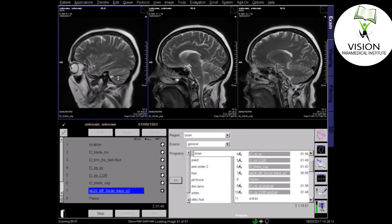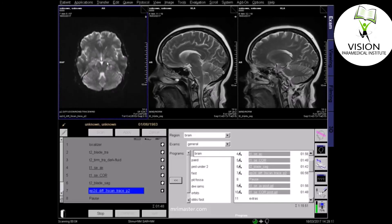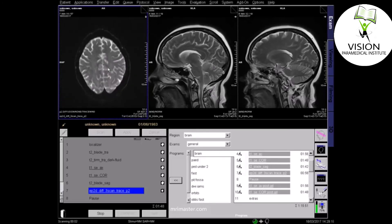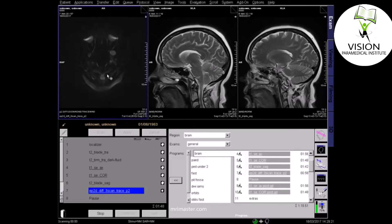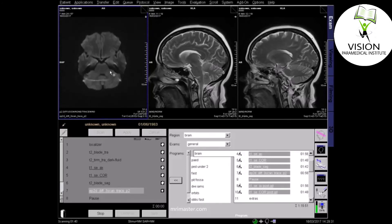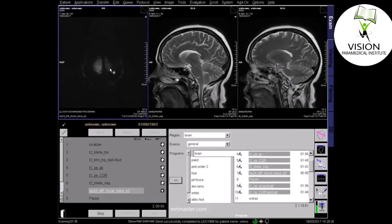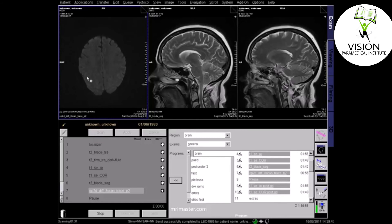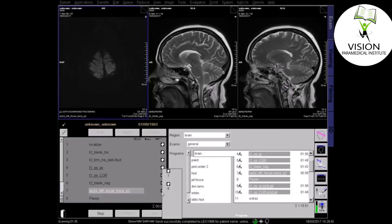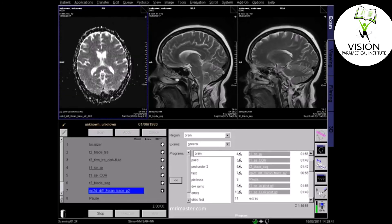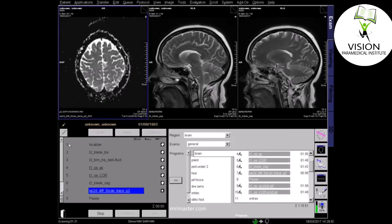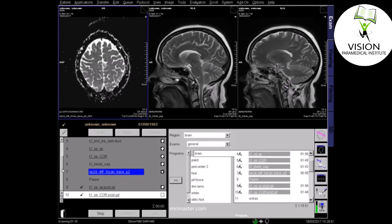The B0 diffusion scan sequence looks quite similar to a T2 because the diffusion value is 0. The B500 diffusion sequence and the B1000 sequence have progressively higher diffusion factors. At B1000, areas of restricted diffusion such as stroke will appear bright. On the ADC, or apparent diffusion coefficient map, areas of restricted diffusion appear dark.